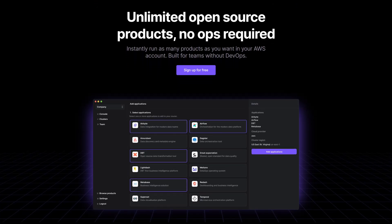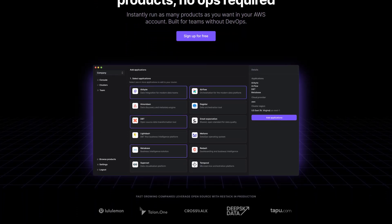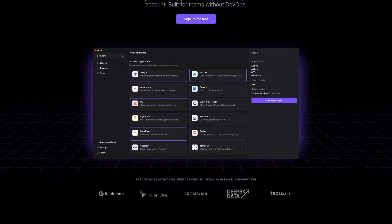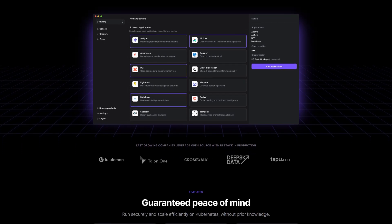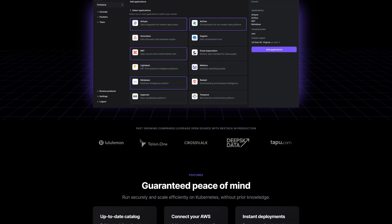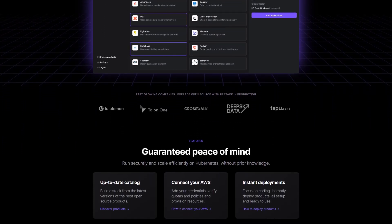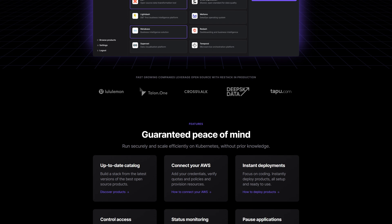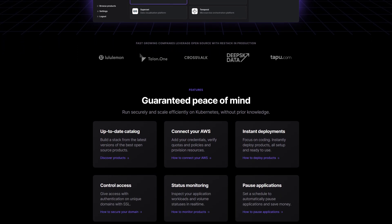ReStack is a platform that helps you automate your open source deployments called Stacks to any provider of your choice, but right now they only support AWS, but I see them expanding to more providers in the coming months.